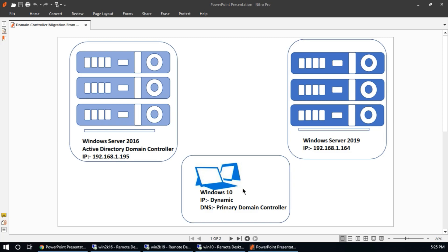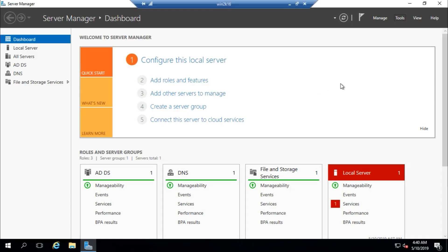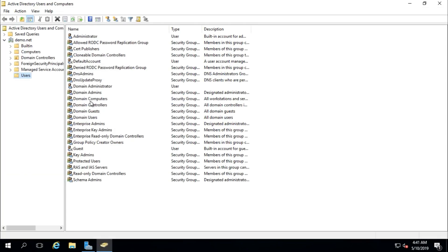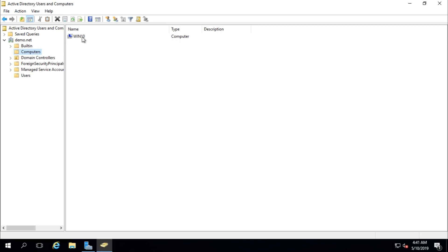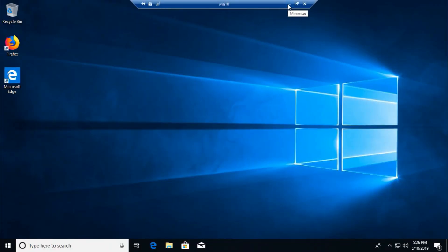As a client machine, I have Windows 10 which verifies login server and user accounts from the domain controller. Here is the checklist or summary of steps. This is Windows Server 2016, which is also the domain controller. In Active Directory Users and Computers, these are the users and computers. This is my client machine connected to the domain, and in the domain controller container there is win2k16, which is this machine, and its type is GC meaning global catalog.